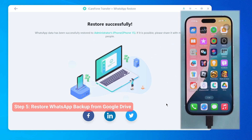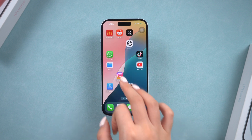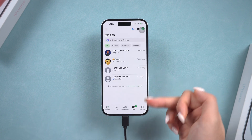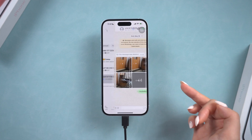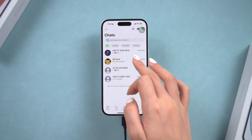Once the restoration is complete, your iPhone will restart and you'll have all your WhatsApp messages from Google Drive on your iPhone. This may take some time depending on your storage.